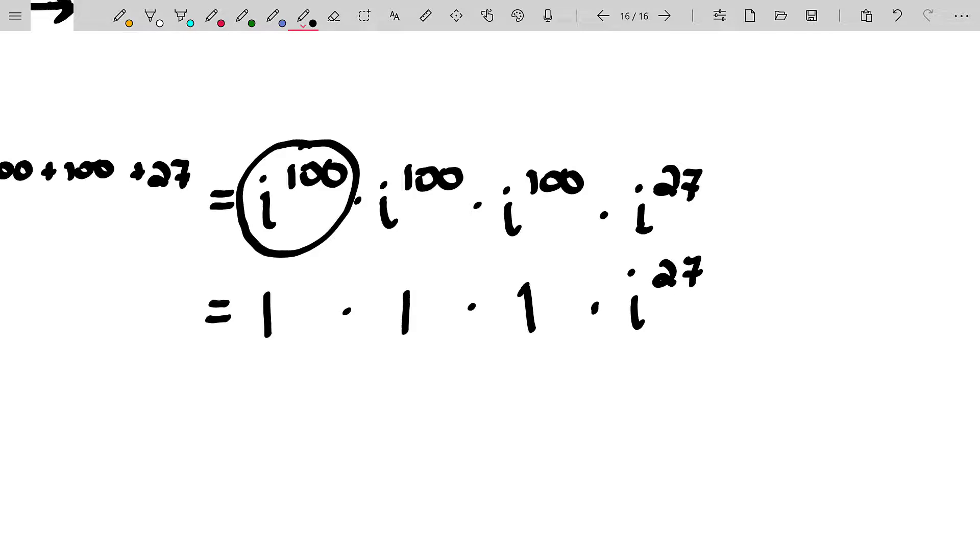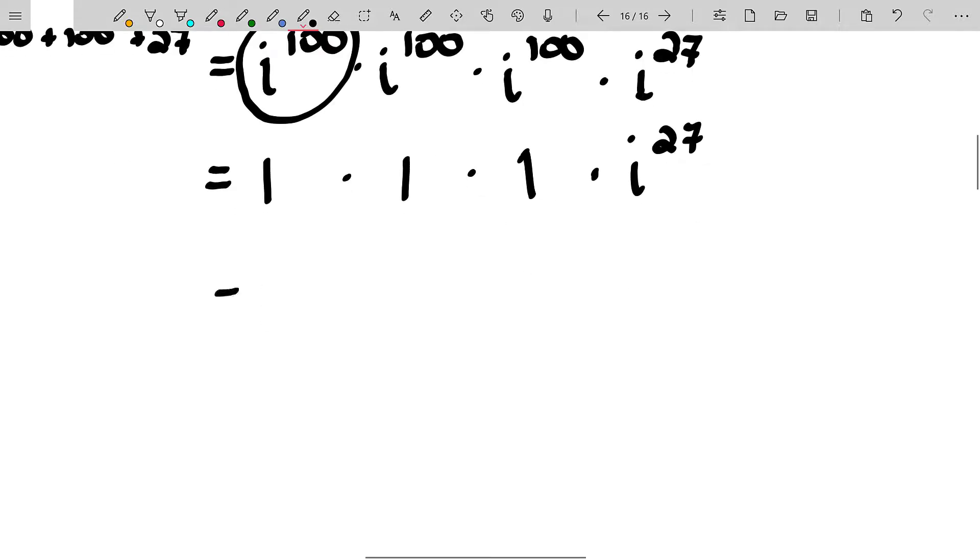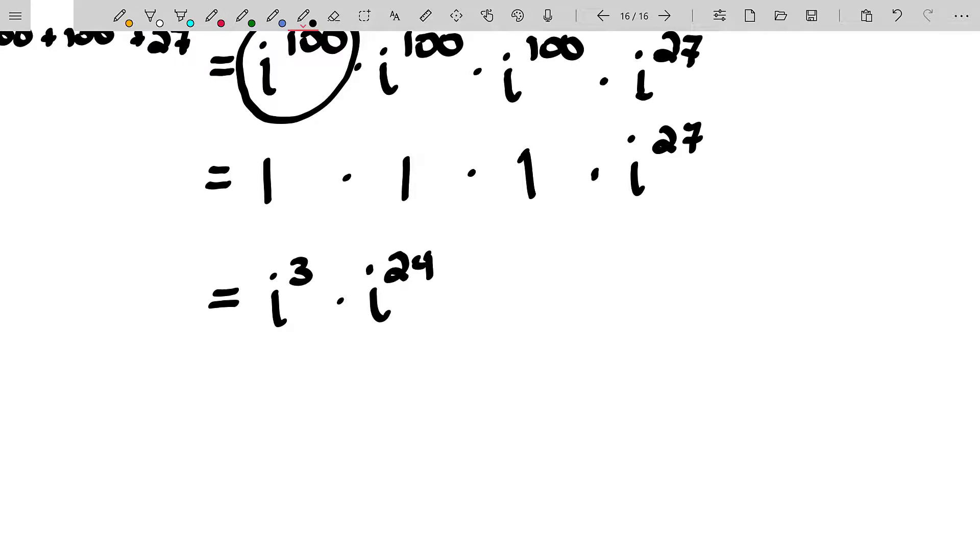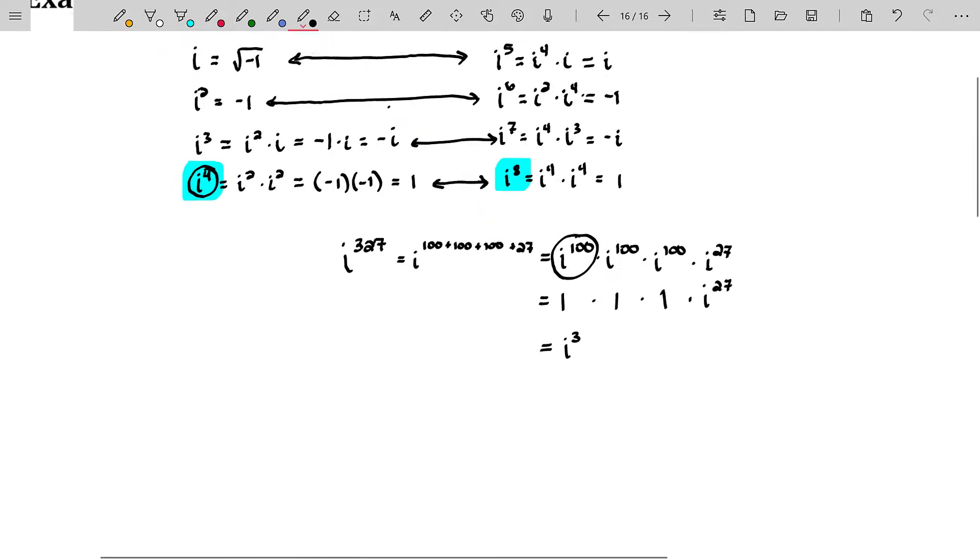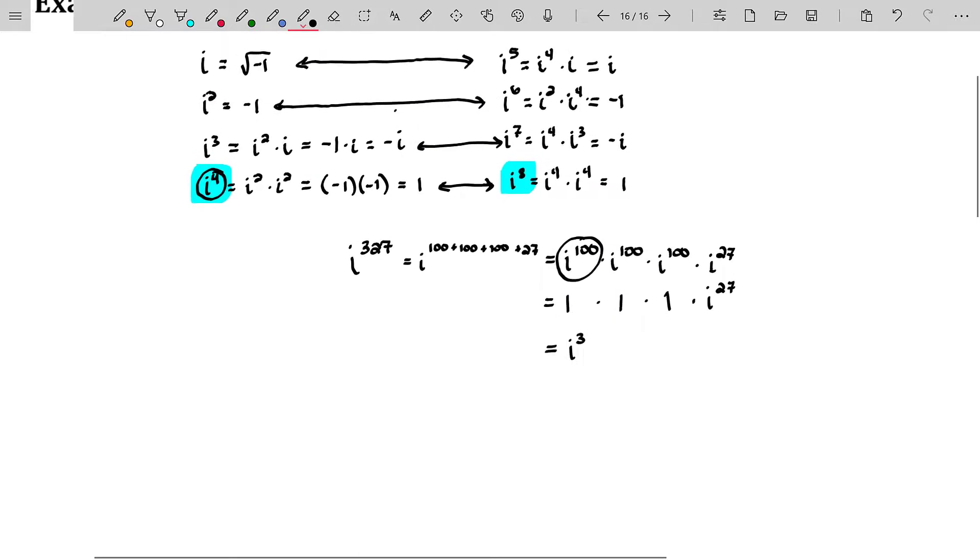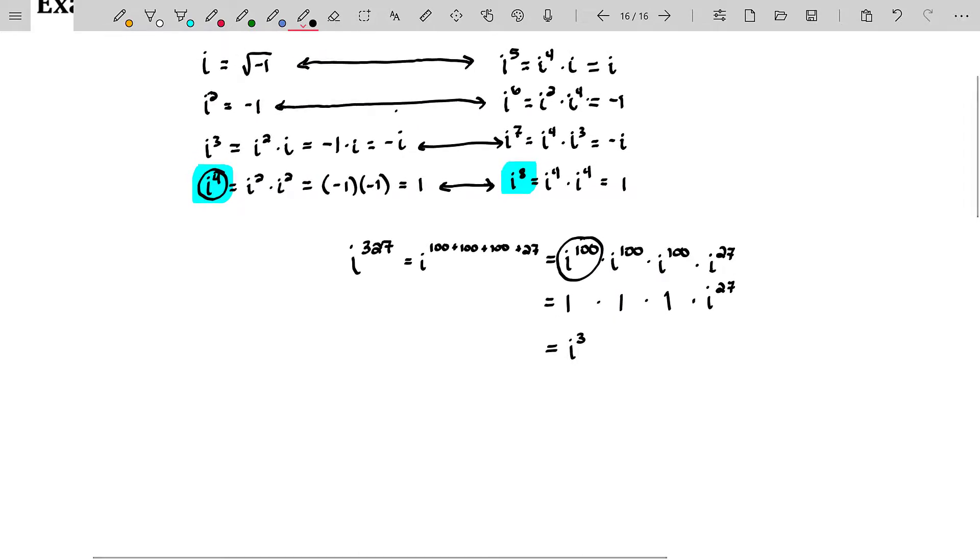Now we just have to ask how many times does four go into 27? Really you don't even need to know how many times it goes in. What you need to know is what is the remainder after I divide 27 by four? That would be i to the third. Because remember, it's going to be i to the 24th times i to the third. But i to the 24th, 24 is divisible by four, so i to the 24th should be one. And i to the third, according to our first four results here, it's going to be negative i.